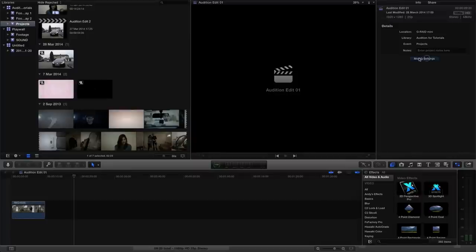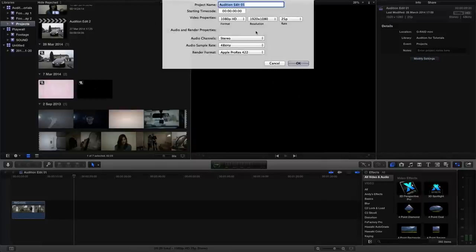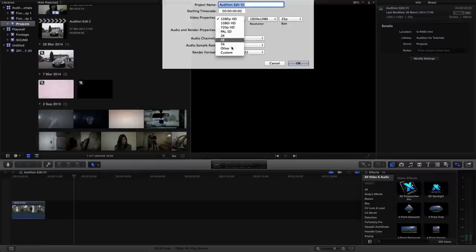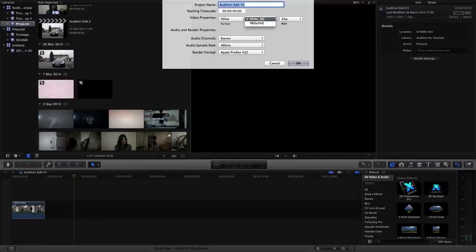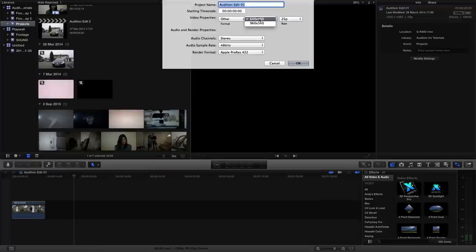And if we click on modify settings, you can see that there's actually loads of different outputs that we could choose. If we click on other, that opens up some of the 4:3 ratios and the clip we're going to be using is actually 640x480.